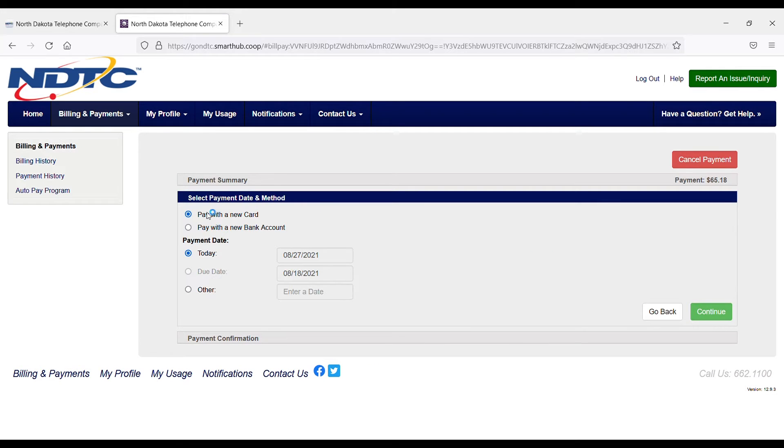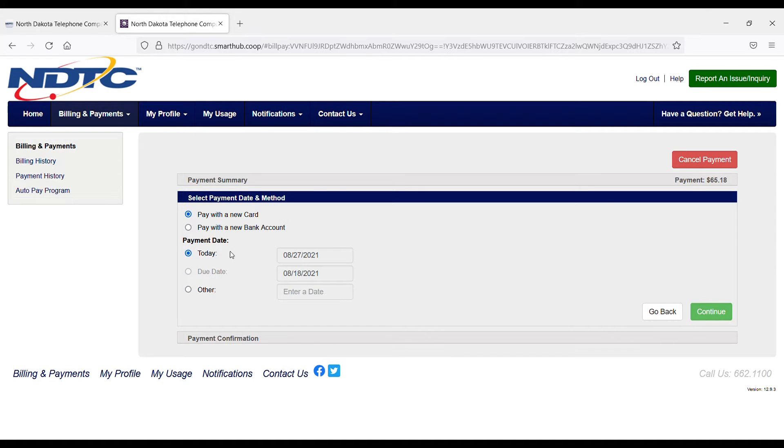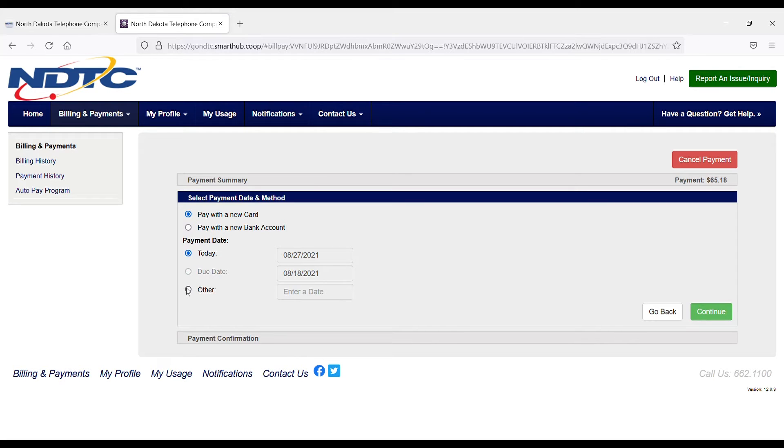Here I have the option to pay with a new card or pay with a new bank account. Today I'm going to choose a new card, and I can also choose what date I would like to make that payment. That payment can be made today. I do not have the option of the due date because it has already passed, and I can also choose Other.